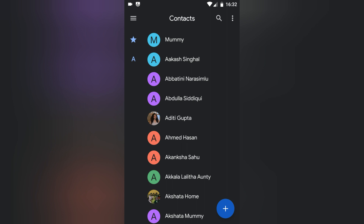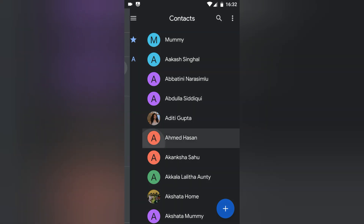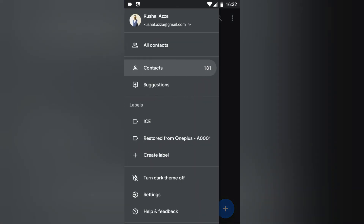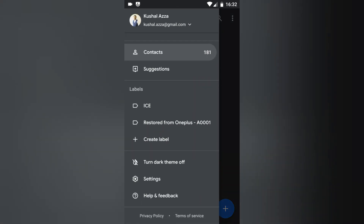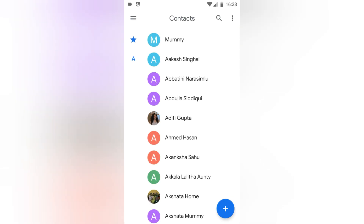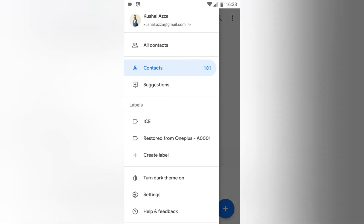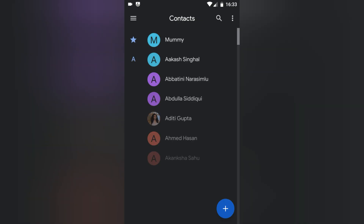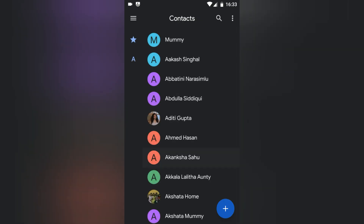Now if you again want to disable the dark theme and go back to light theme, you can go and hit on the same option to disable the settings. This is how you can simply change from dark theme to light theme and from light theme to dark theme.